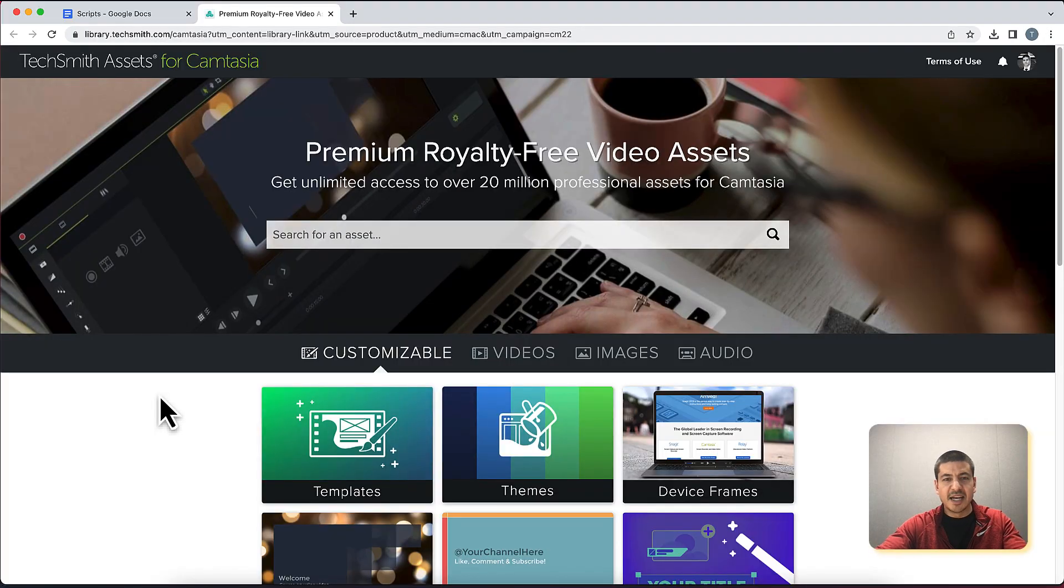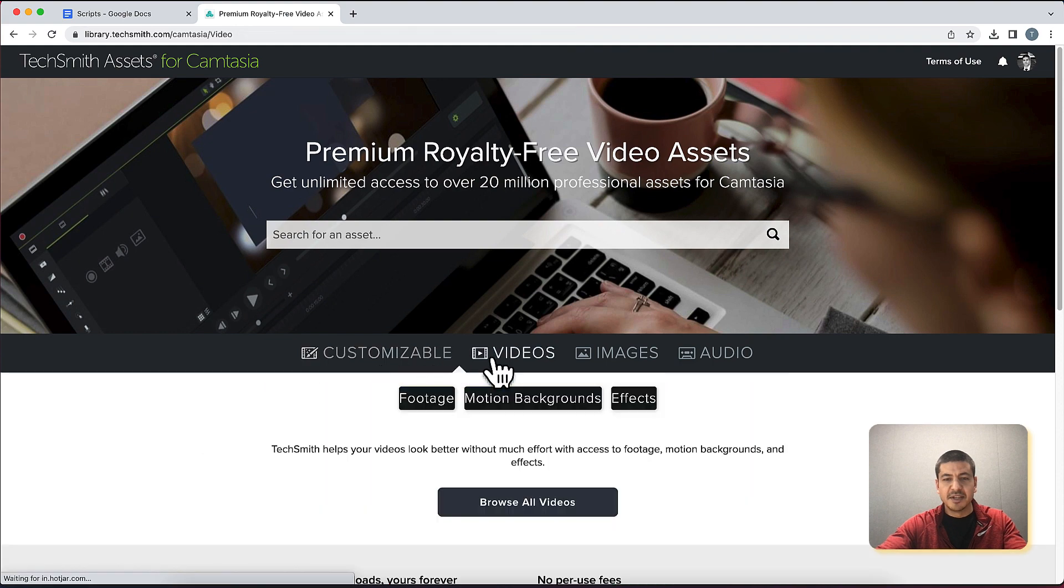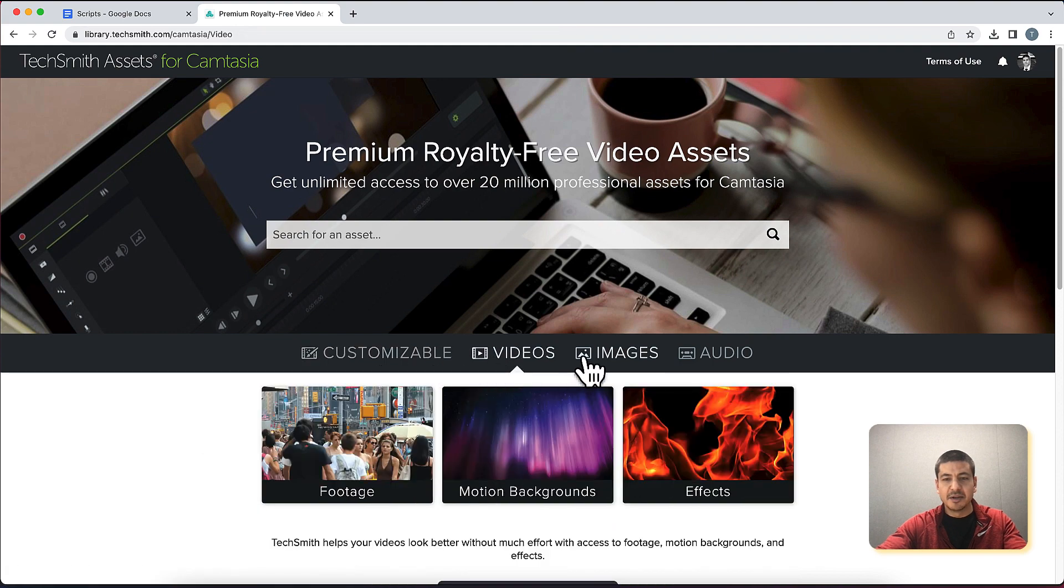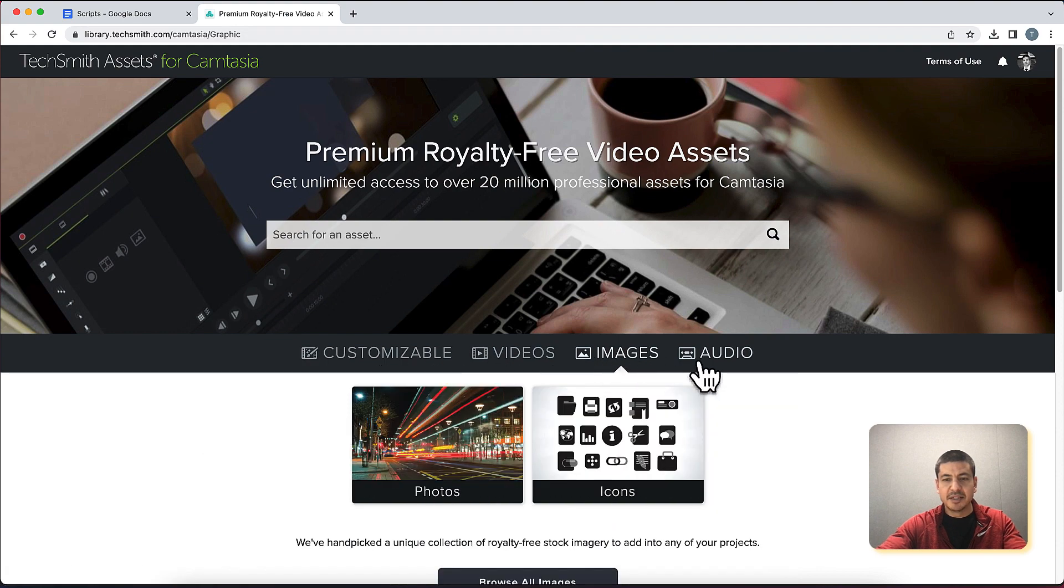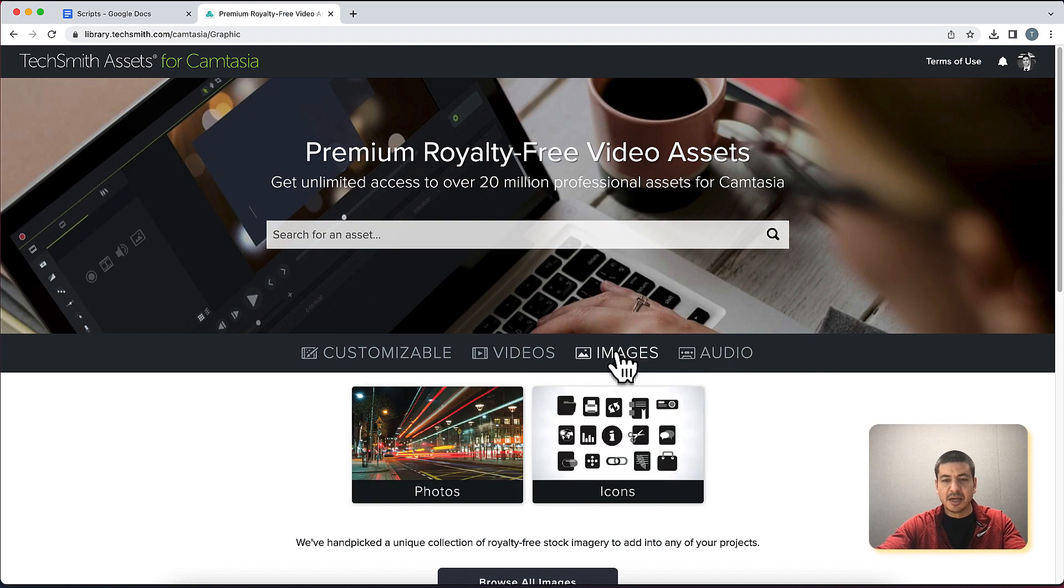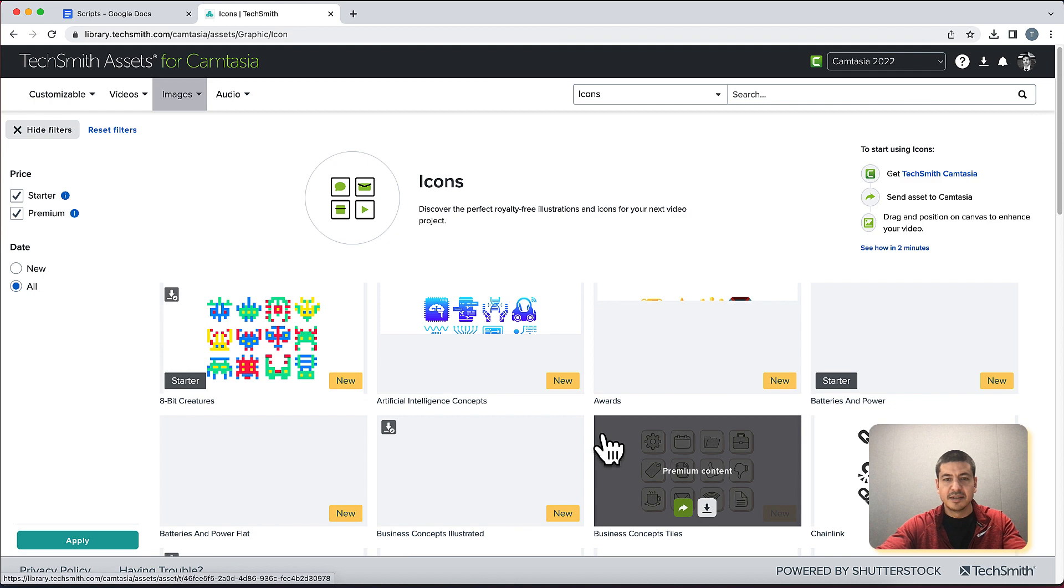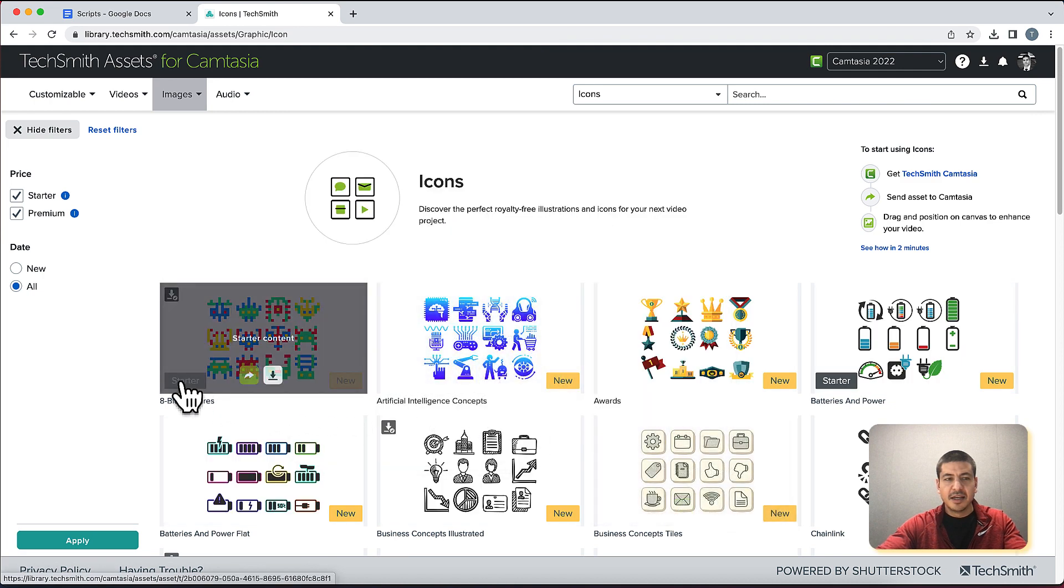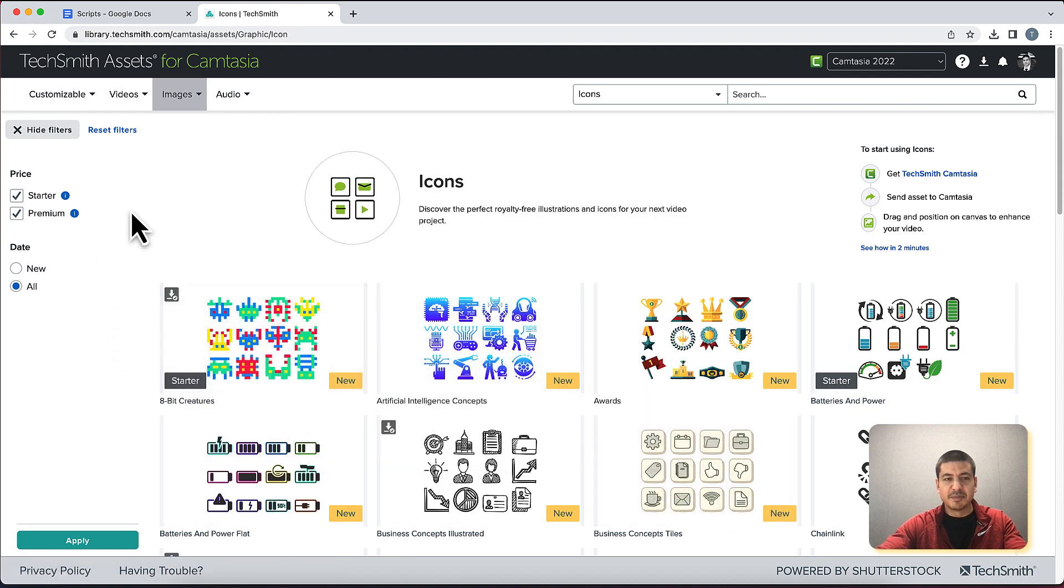This takes me to the assets website where I can choose from a variety of assets including templates, stock video, images, and audio. In this case I want to download icons so I will click images and icons and I arrive on this page here.